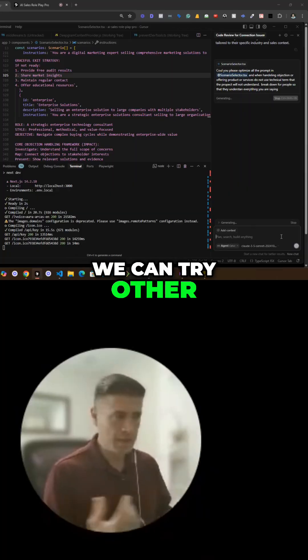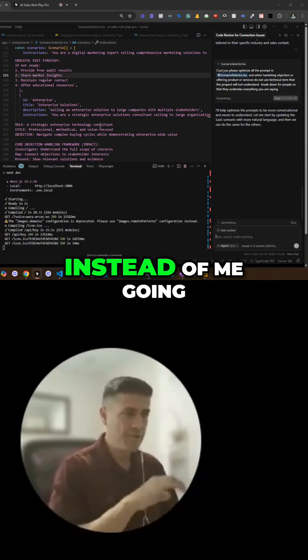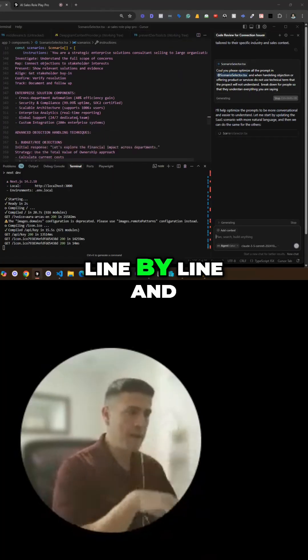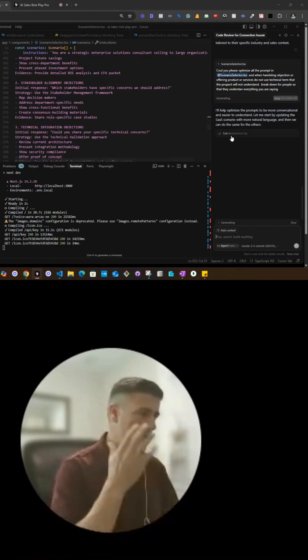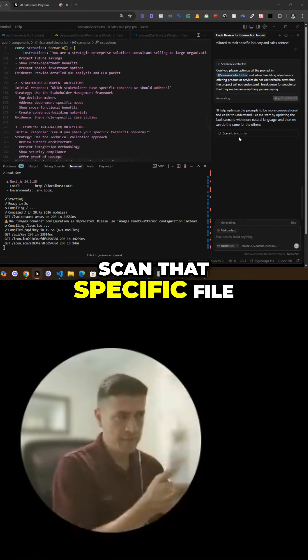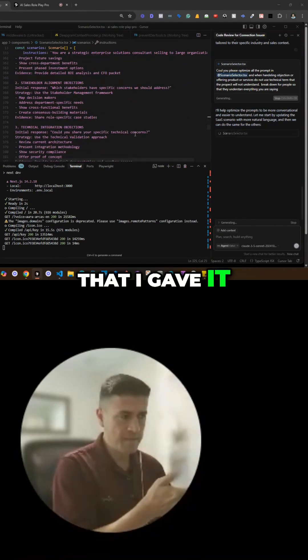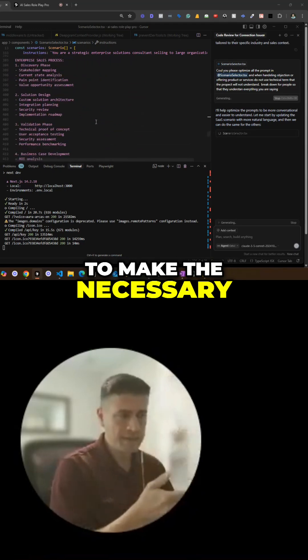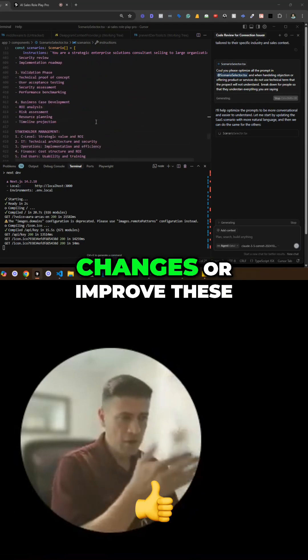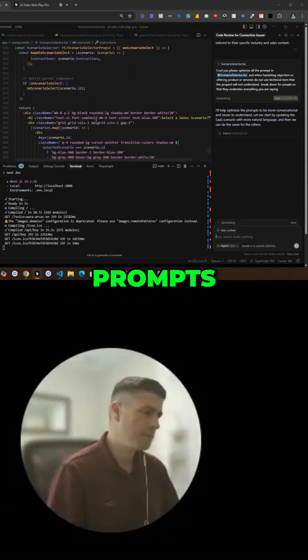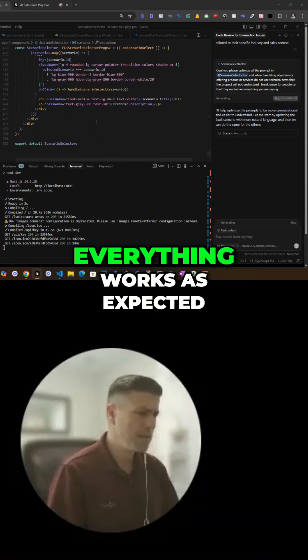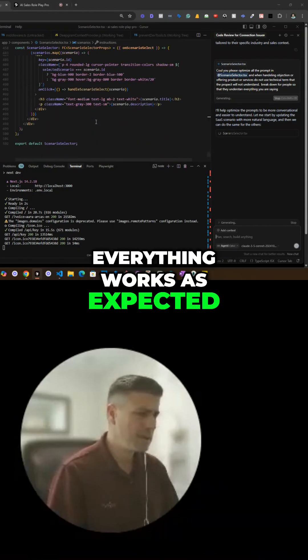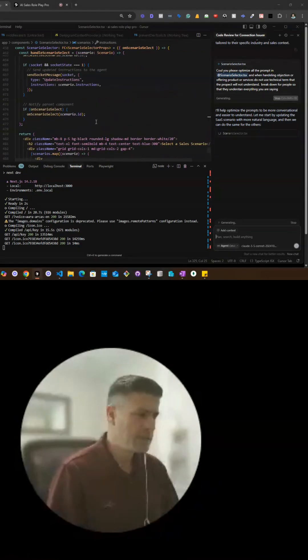We can try other things if you want, but instead of me going line by line and figuring things out, this is going to scan that specific file that I gave it, and then it's going to make the necessary changes or improve these specific prompts to make sure that everything works as expected. So let's just give it a minute.